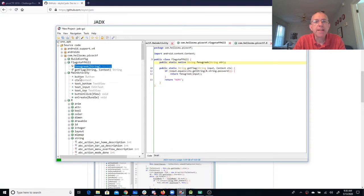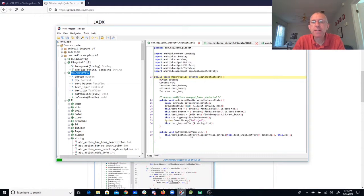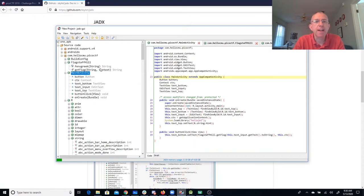So you want to look at the main activity. When you look at the main activity, you'll see that there's a button click. The button click is going to set the bottom text after calling FlagstaffHill.getFlag.